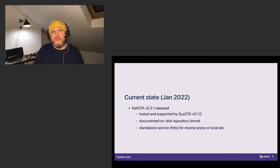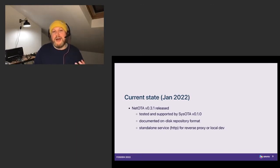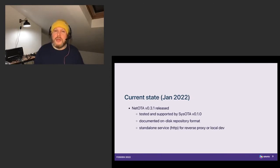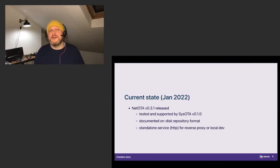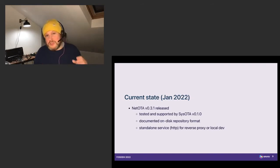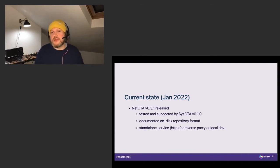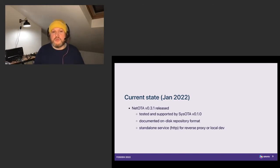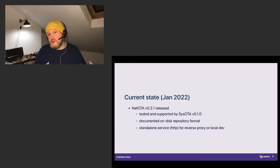I've recently released NetOTA 0.3.1. It is tested and supported by SysOTA 0.1 with a documented on-disk repository format, so you can trivially host your own repository with all the metadata stored in files on-disk. This is really nice for small repositories, and you can host the entire repository in Git, managing publishing changes using typical CI around Git repositories. The repository does not contain the actual binaries — those are only referenced — which is a very interesting property allowing the repository to stay small over time. There is also a standalone service allowing you to host the repository archive behind a reverse proxy or use it directly for local development.